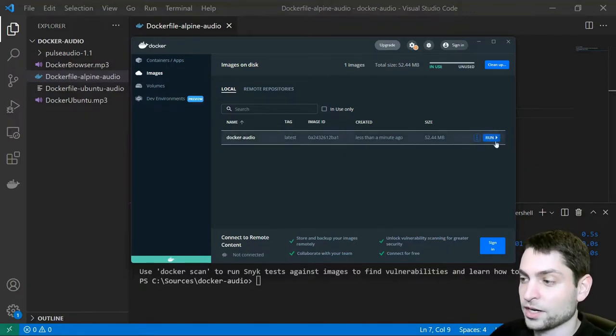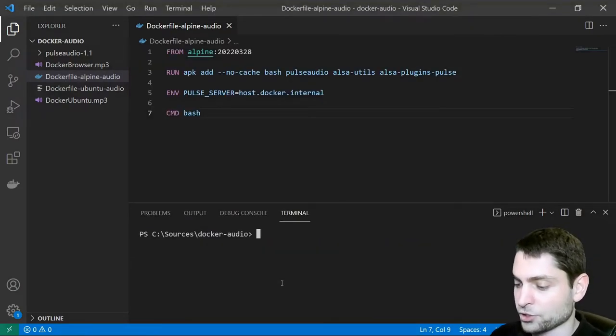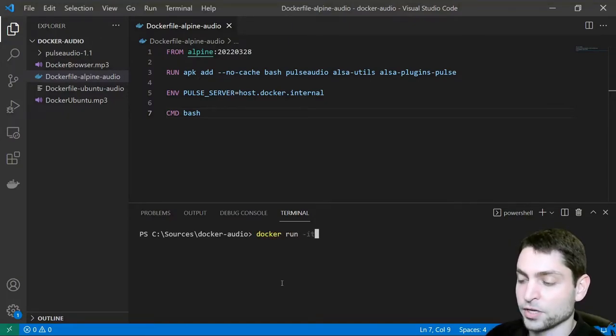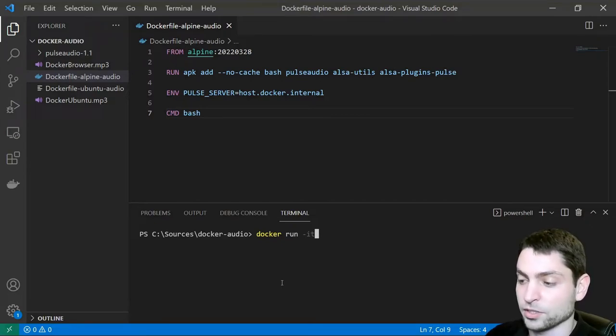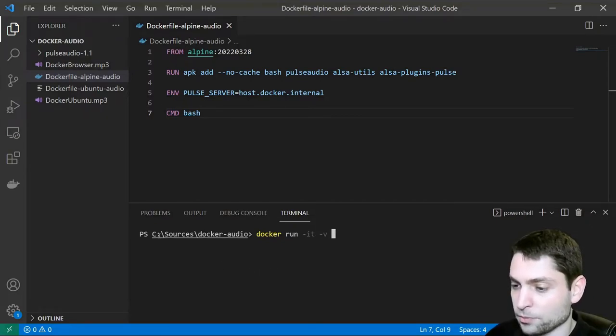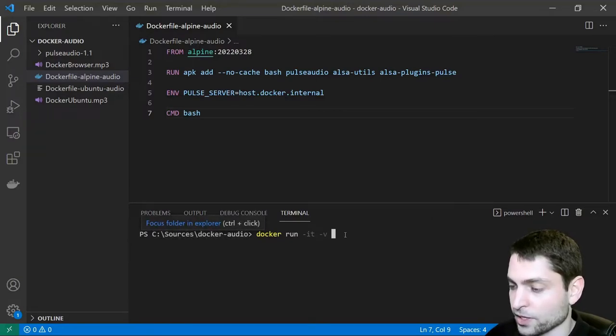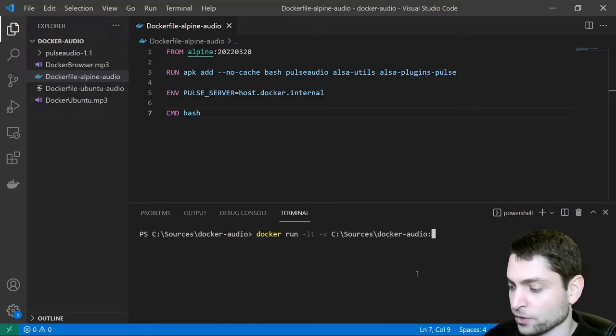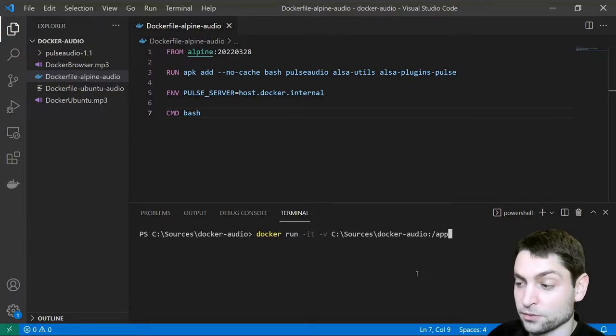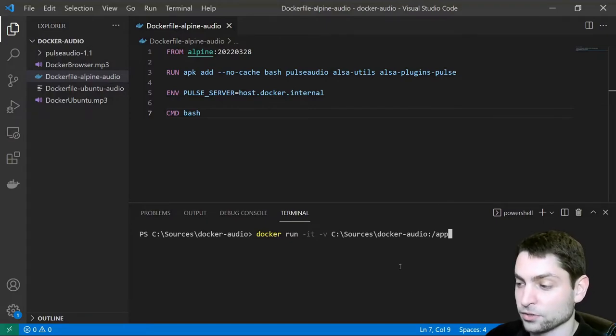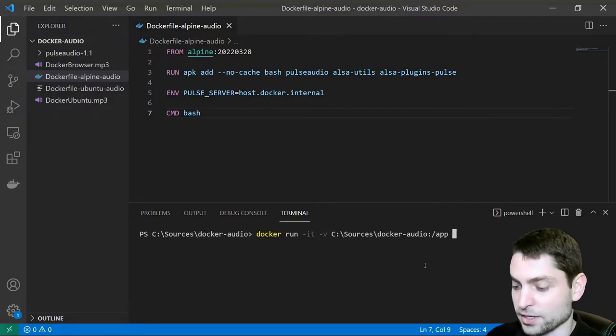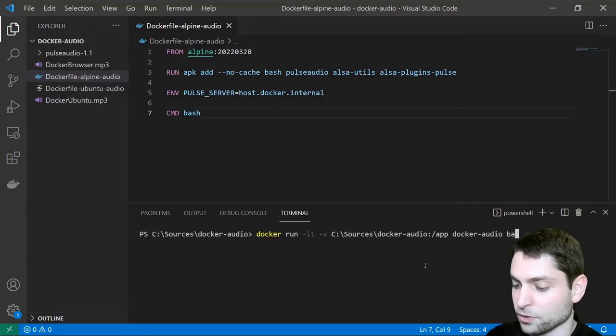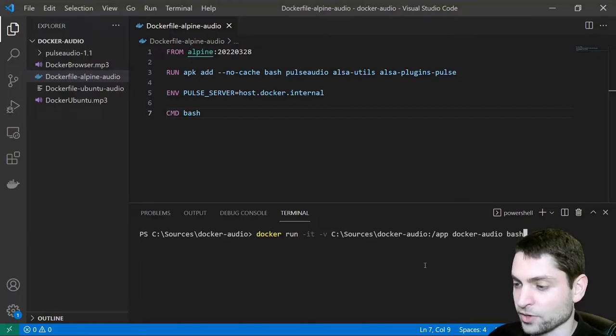We could start it here but I will start it here in Visual Studio Code in PowerShell. In PowerShell write docker run dash it because we want an interactive console right here in the terminal. Then dash v and I want to map this folder right here. Right click to copy and here right click to paste and a colon. And I want to map this folder to the slash app folder inside of the container. So with this I should be able to access the content from this folder from inside of the container. Then the name of the image it's docker dash audio and the command we want to start. I want to start the Bash shell. That's it. Enter run.